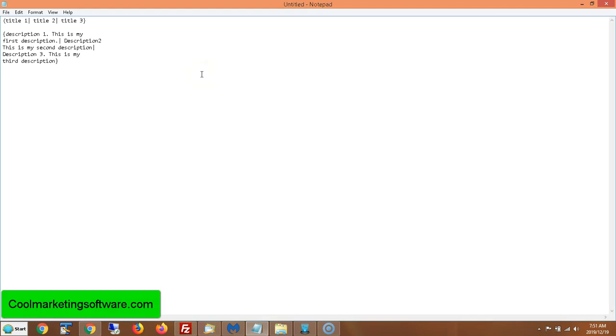Hi, this is Matthew May with CoolMarketingSoftware.com and in this video, I'm going to show you how to use Spintax.